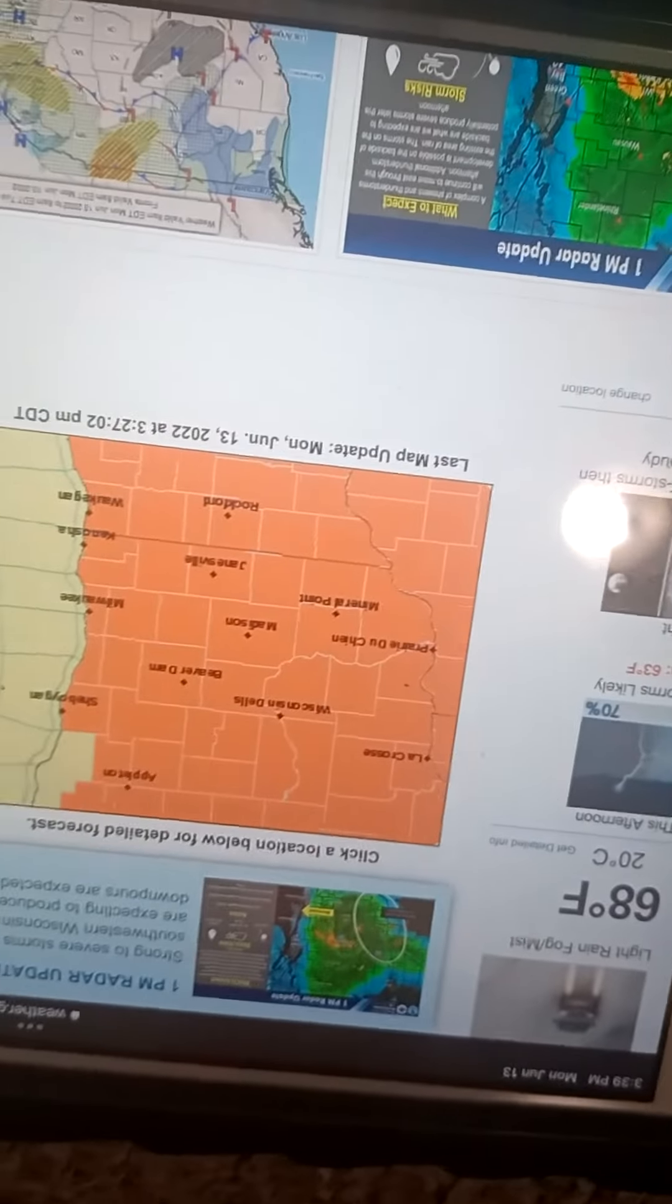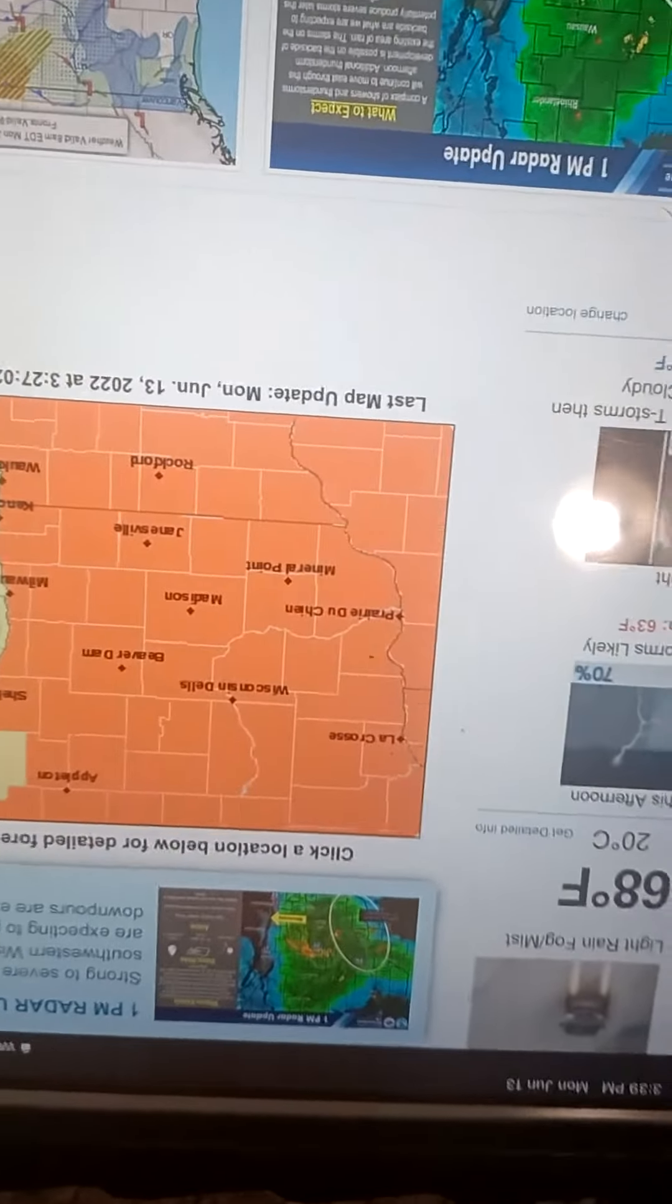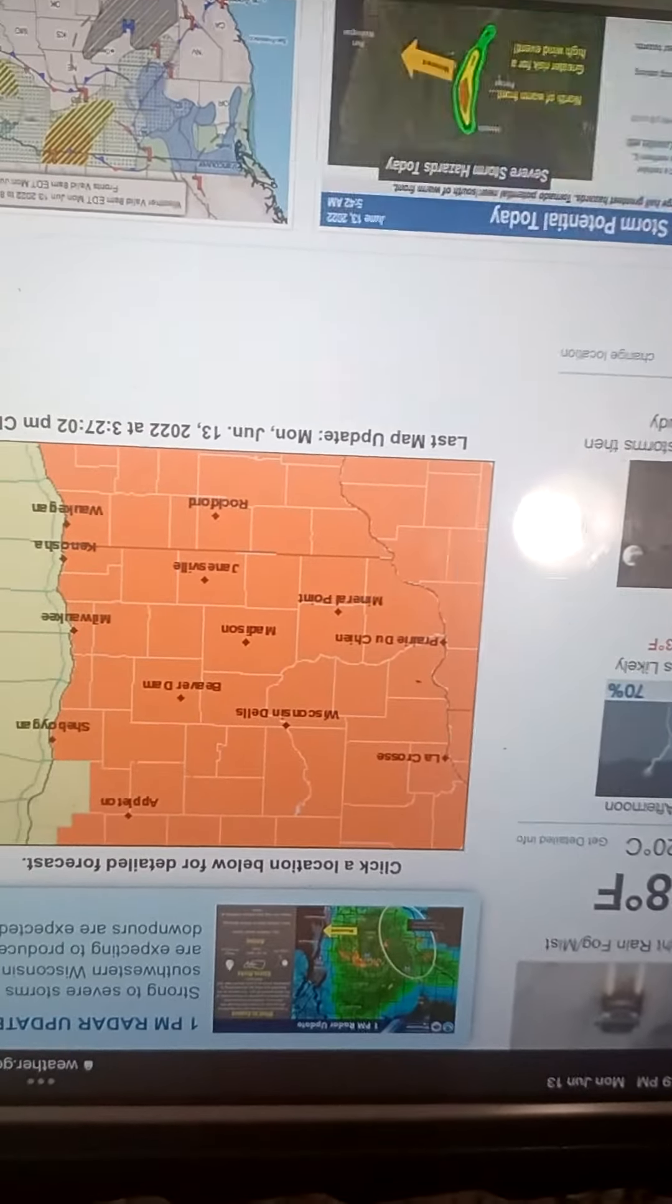Impact: people and animals outdoors will be injured. Expect hail damage to roofs, siding, windows, and vehicles. Expect considerable tree damage. Wind damage is also likely to mobile homes, roofs, and outbuildings.